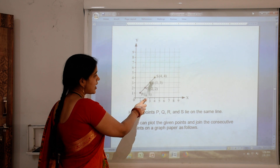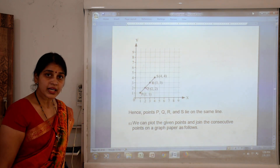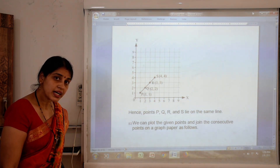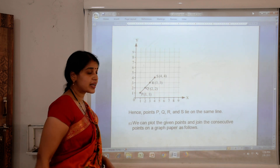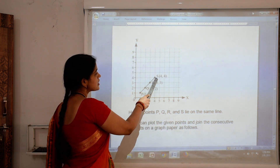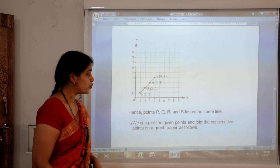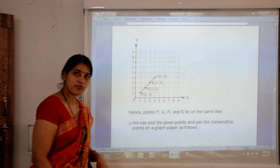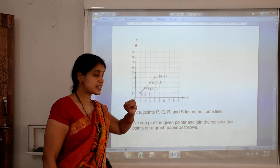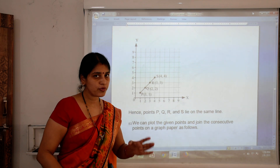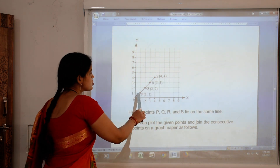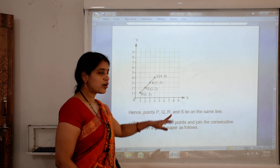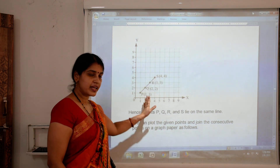R is at 3 on x and 3 on y, giving R(3,3). S is at 4 on x and 4 on y, giving S(4,4). Now we join all four points P, Q, R and S. We again get a straight line — they all lie on the same line. This is again verified.